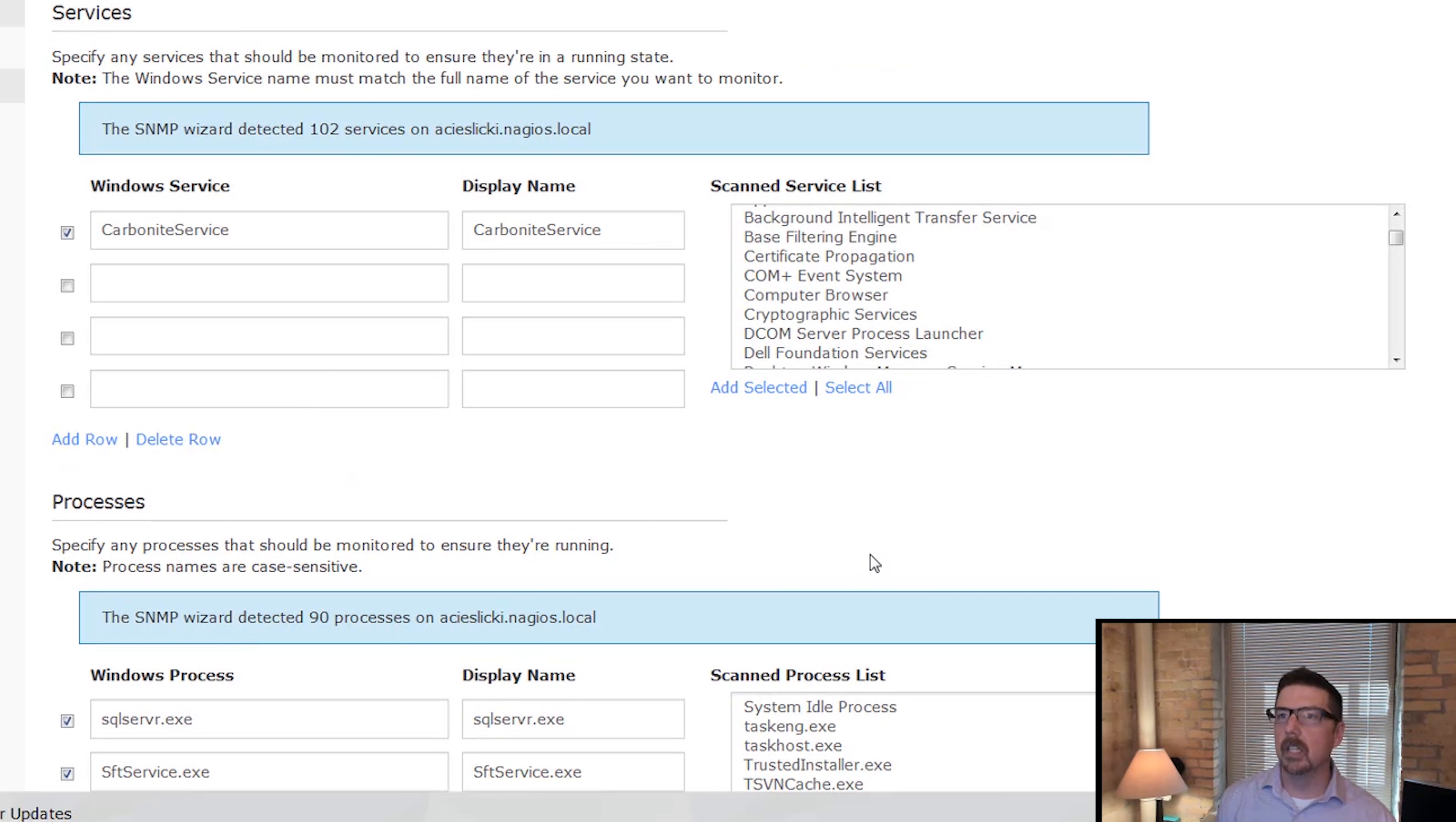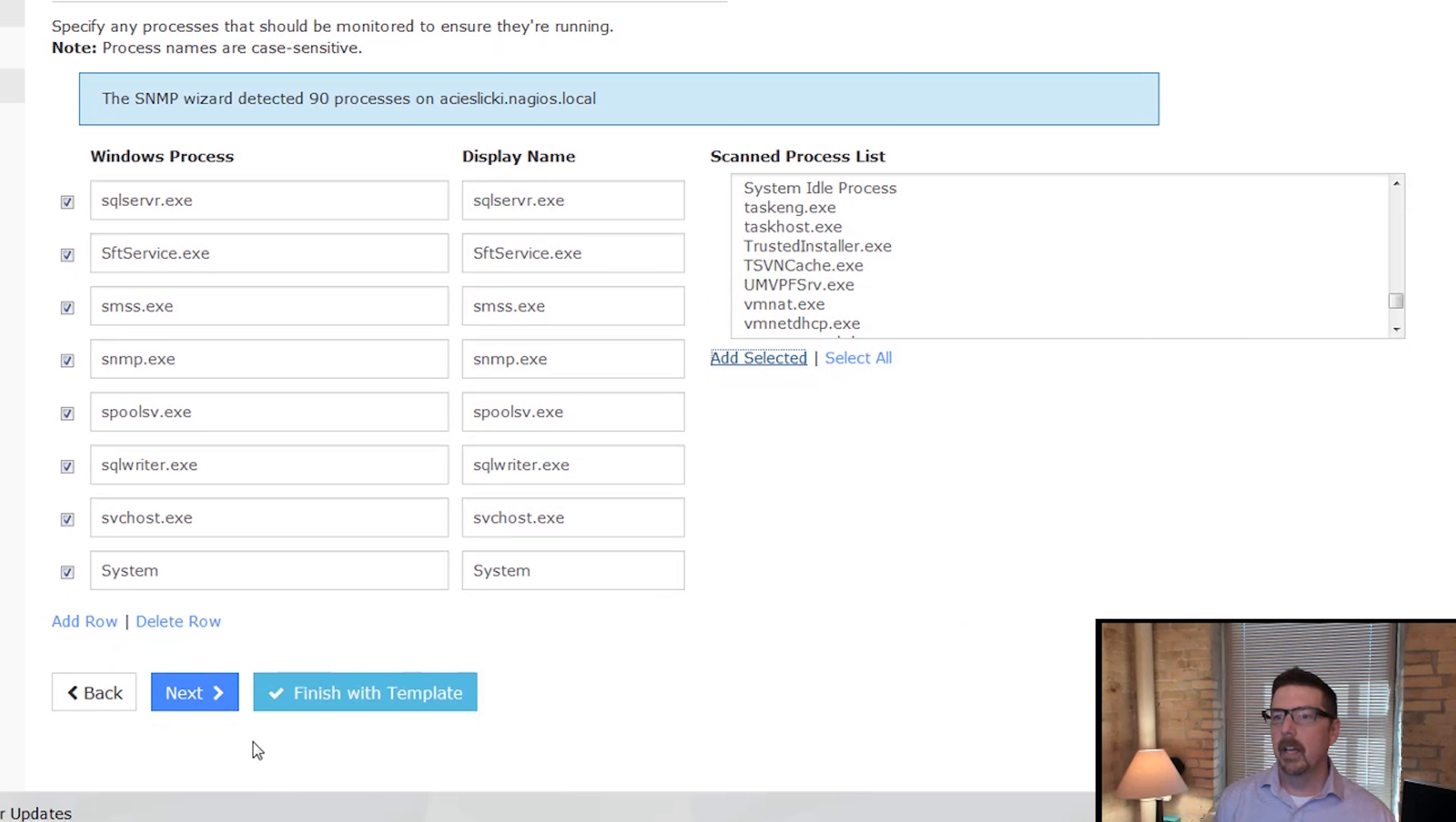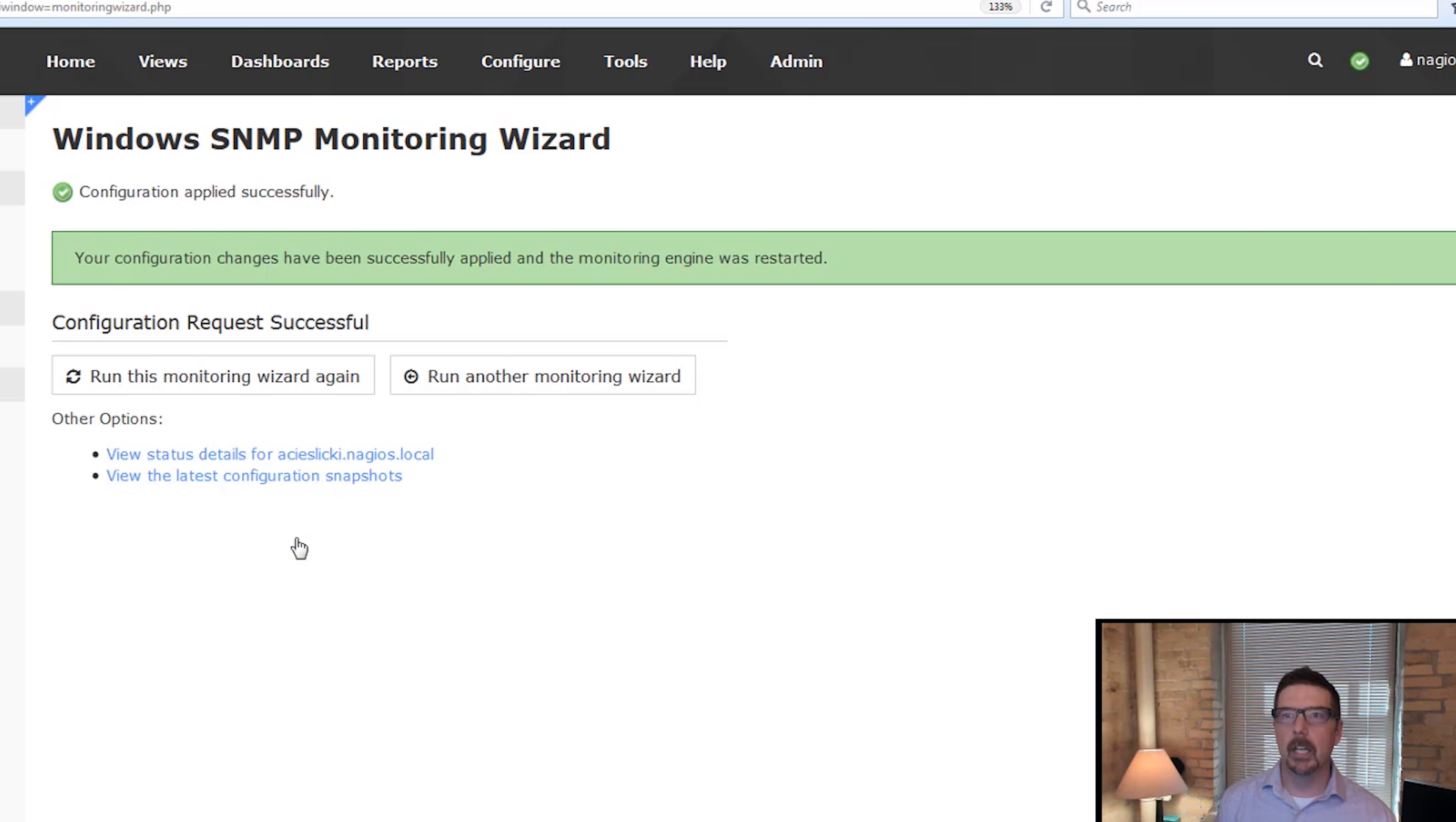You can add rows, you can delete rows. This is really how simple it is. This is why I love SNMP for Windows. And then we just hit next. We are in our standard configurations for that. We hit finish and we're good to go.